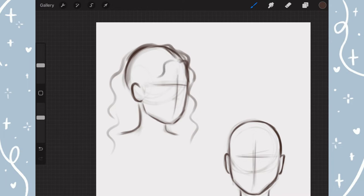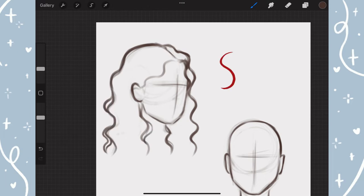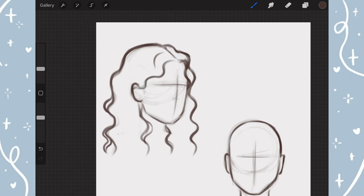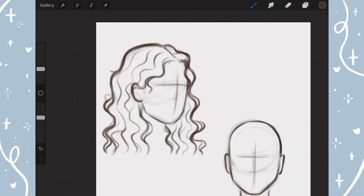Curly and wavy hair can seem intimidating to draw at first, but it is much more simple than you might think. The best way to explain how I draw this type of hair is to draw S shapes over and over. Once you have the general shape of the hair, you can start breaking it down as needed. The more sections you add, the more detailed the hair will look. All you gotta do is draw more S shapes until you're satisfied, and to make it less boring, I like to add little flyaways here and there, which adds more character to the hair.